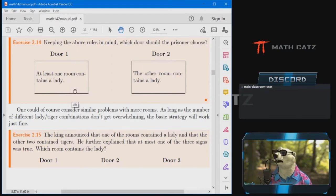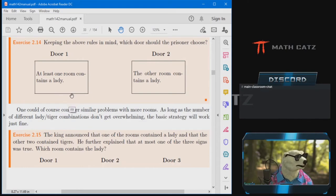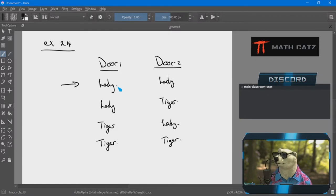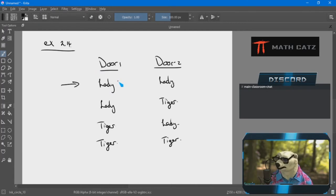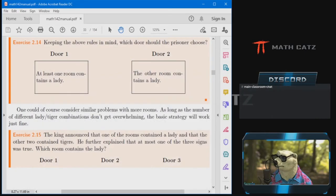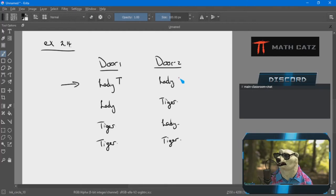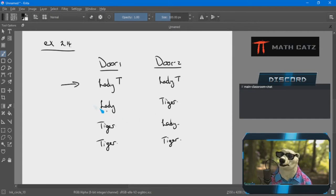I know what I'm going to do — investigate each scenario one at a time according to what the doors are saying. Door one says at least one room contains a lady — true or false? True, because at least one means one or more and I happen to have more. Door two says the other room contains a lady — true or false?